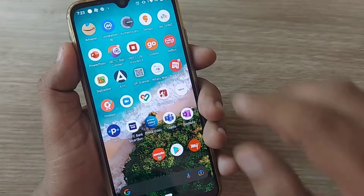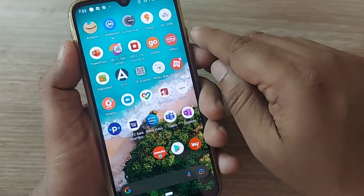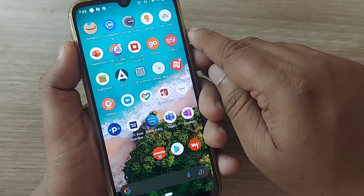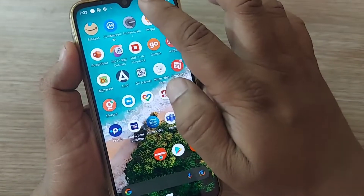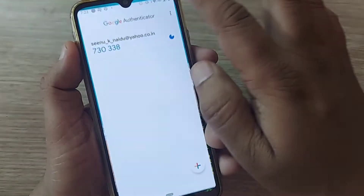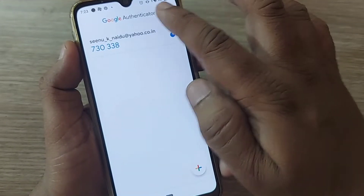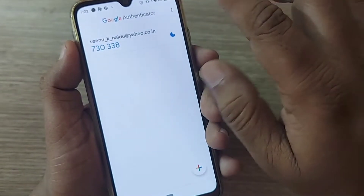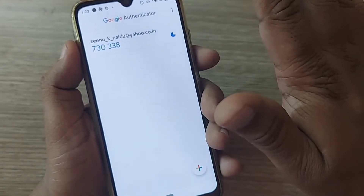Hi, welcome to my channel. In this video, we are going to see how we transfer our Google Authenticator code from one mobile to another mobile.